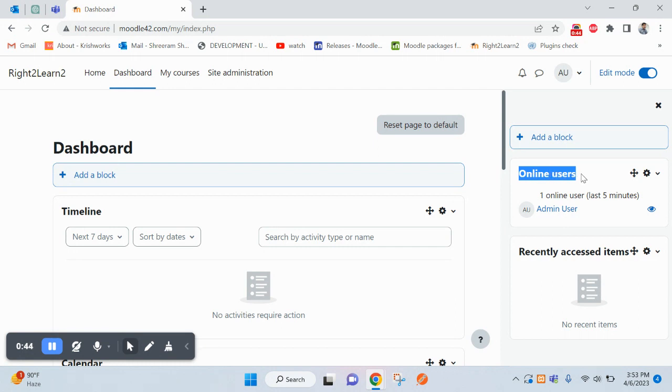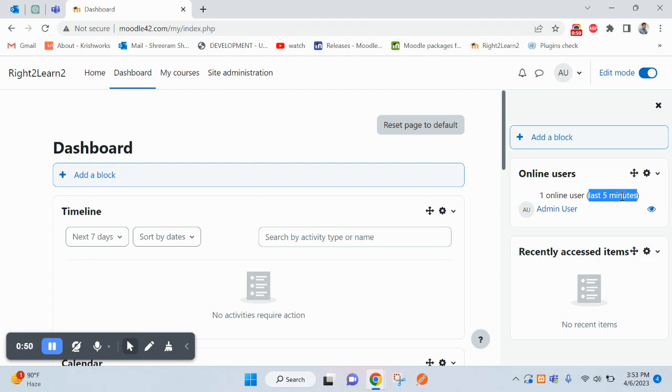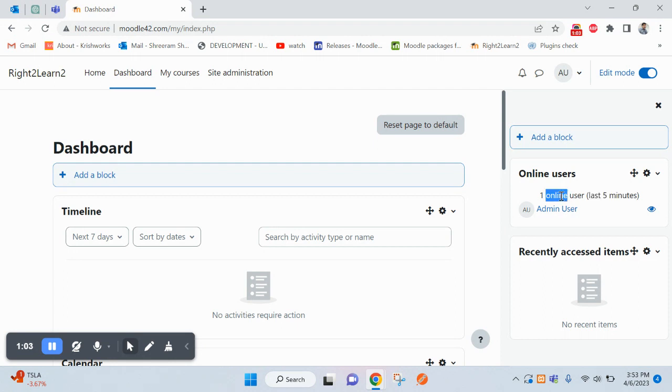Now you can see the list of online users. Here the time is specified as last five minutes. The list of all users who are online from the last five minutes will be displayed. So if someone logged into the system two minutes before, it will appear here.